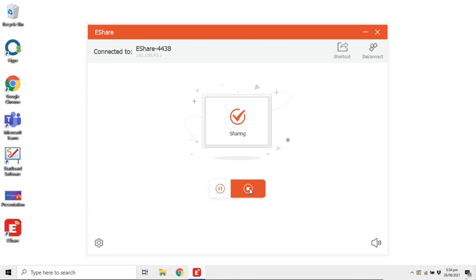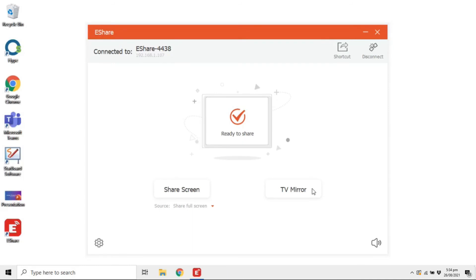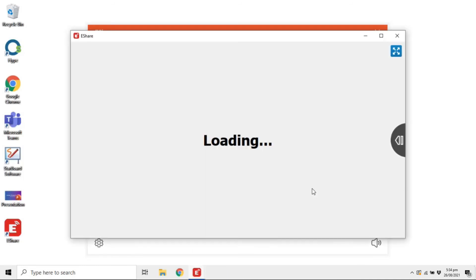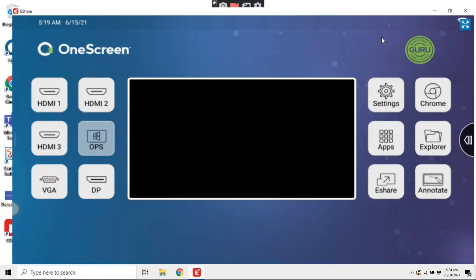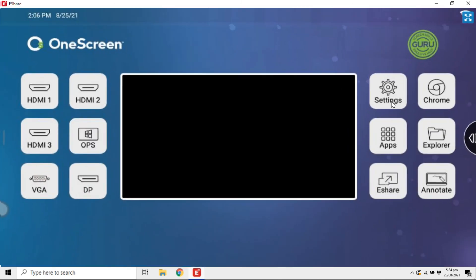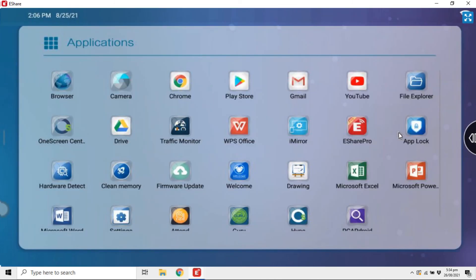Now let's try mirroring the display of the OneScreen to our device. Just like screen sharing, you can pause and stop it at any time.